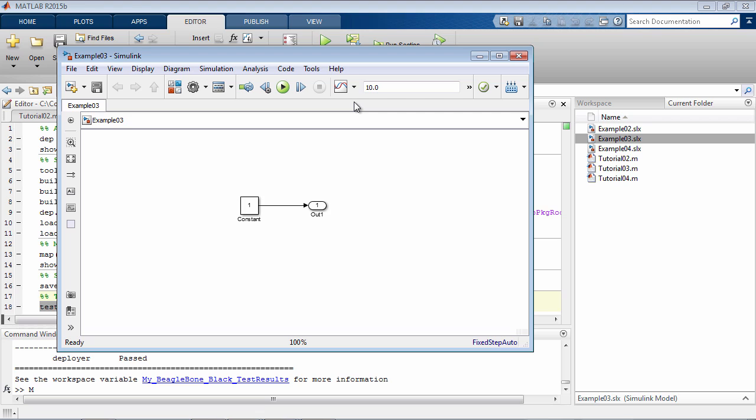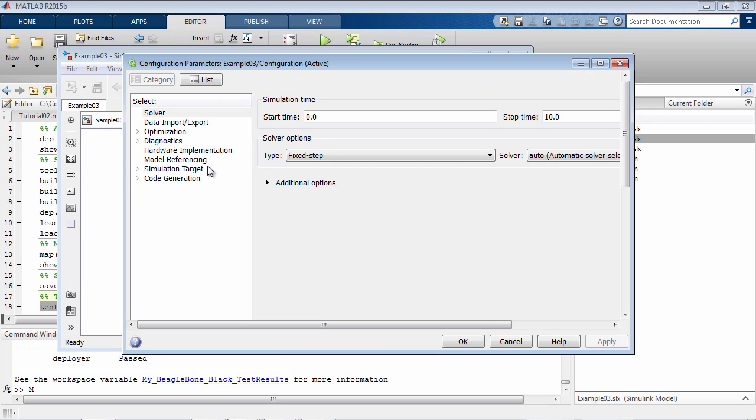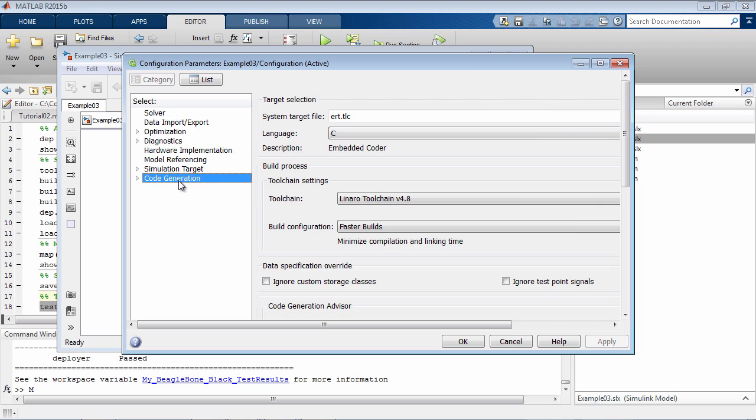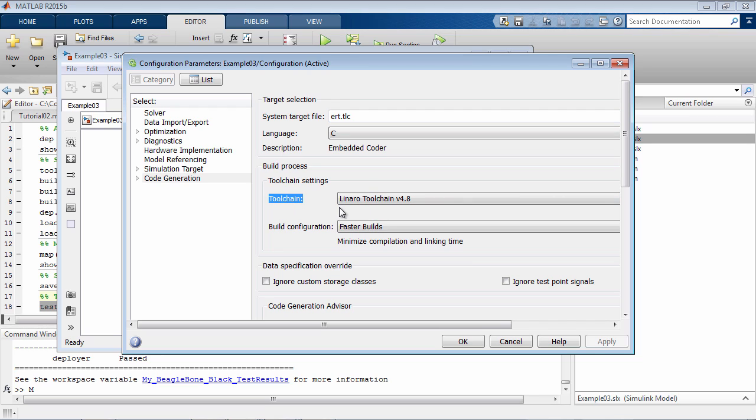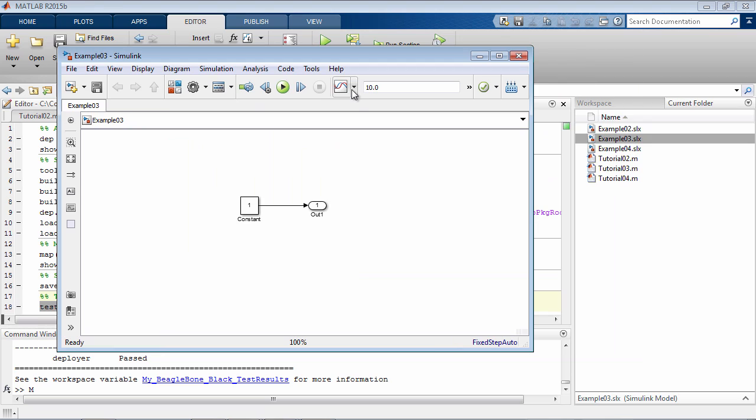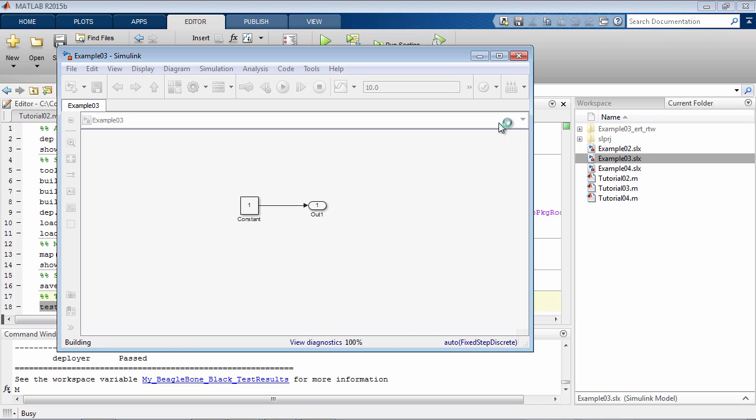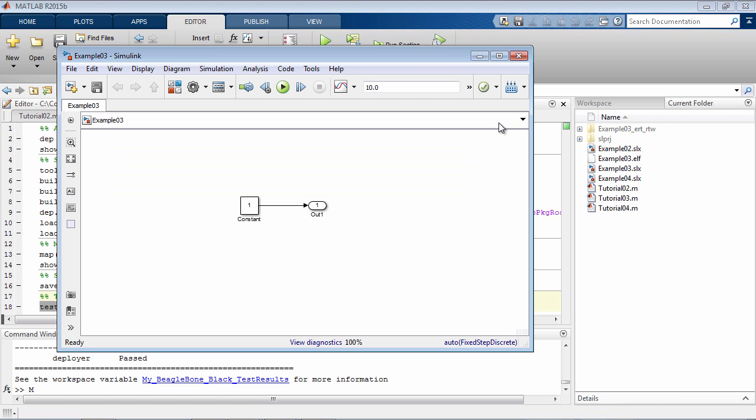Now let's check this in a Simulink model. This is our model. Let's open the configuration parameters and make sure we have all the settings done correctly. Under code generation, make sure this is set to ERT and the toolchain is selected as Linaro, which is great. Then we build the target to see if we can get an executable file as mentioned in the beginning of the tutorial.